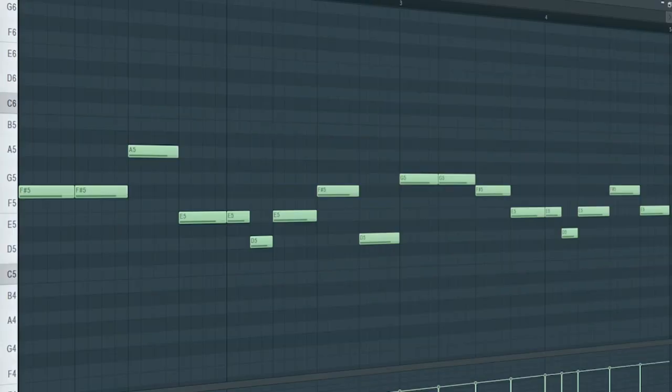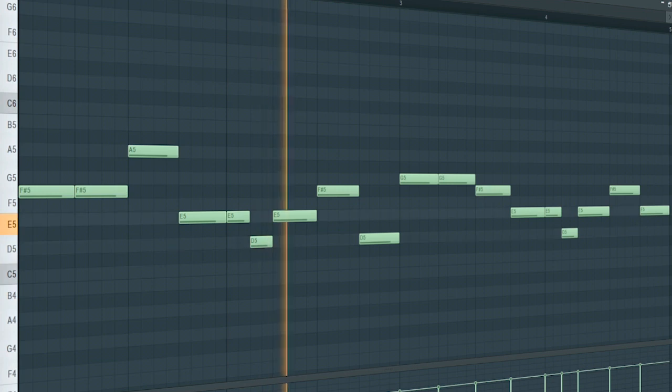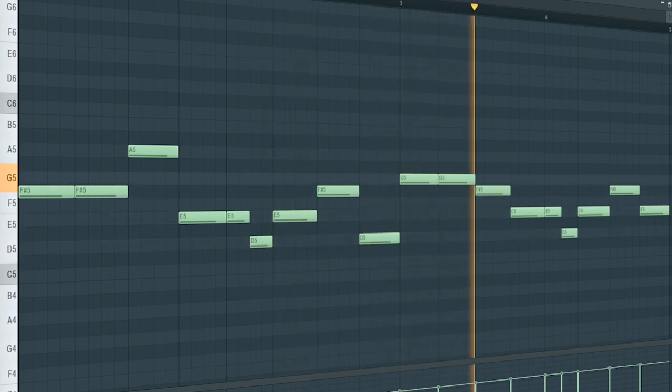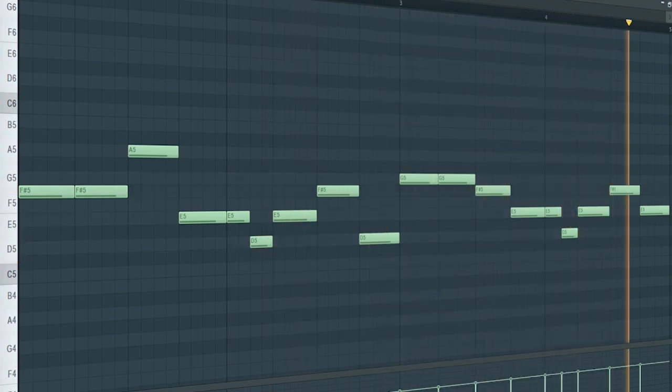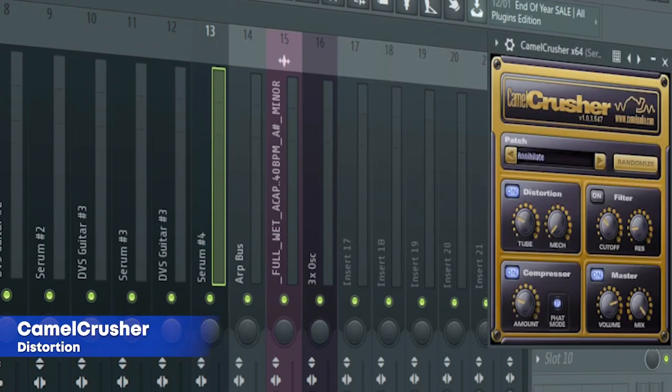Here's the drop lead. Here's the mixing for it. Sidechain. Distortion.